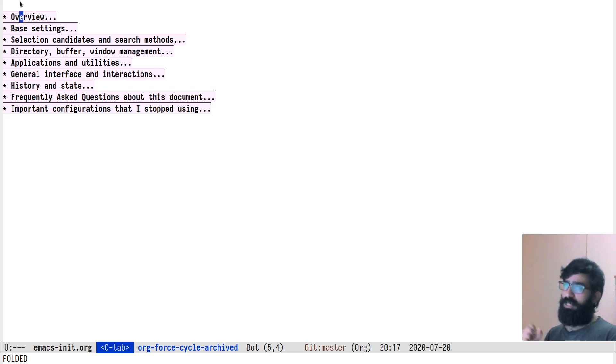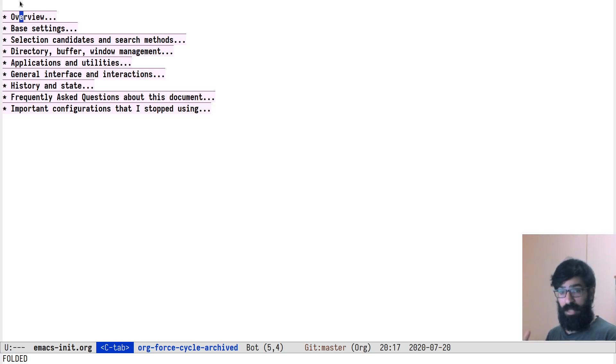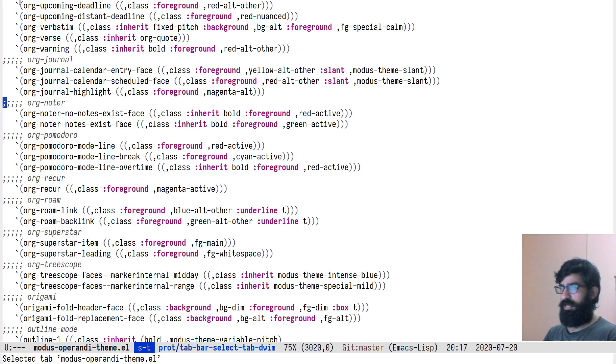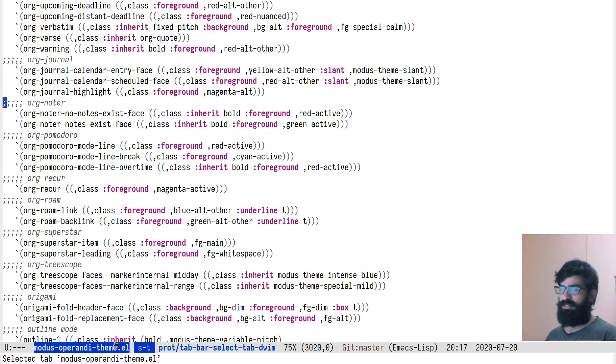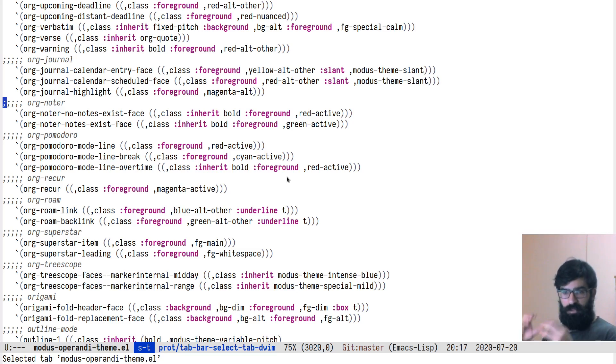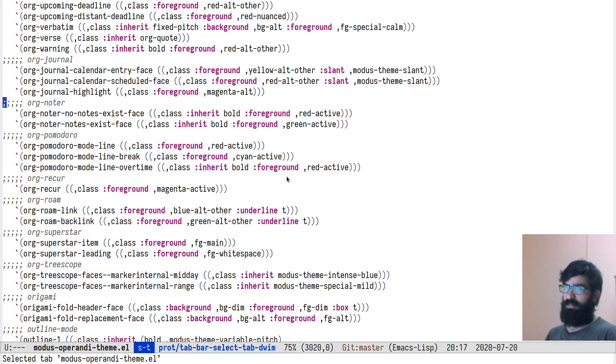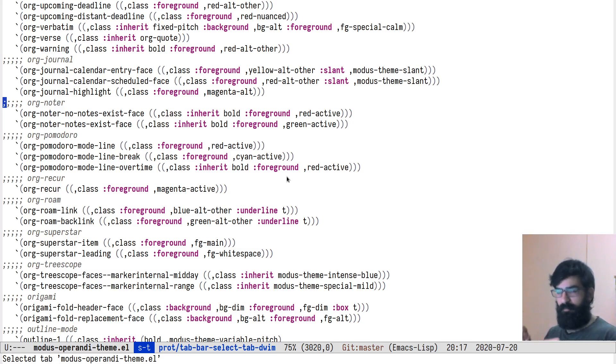Outline Minor Mode takes this principle and allows you to implement it in another major mode. This means that you can for example be in an Emacs Lisp buffer, in an Emacs Lisp library such as for example one of my themes, and you can provide this functionality of headings that delimit an outline and then offer you the ability to expand and contract them inside of the Emacs Lisp buffer. Let me show you how this works.